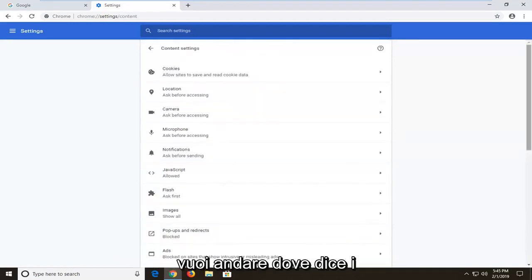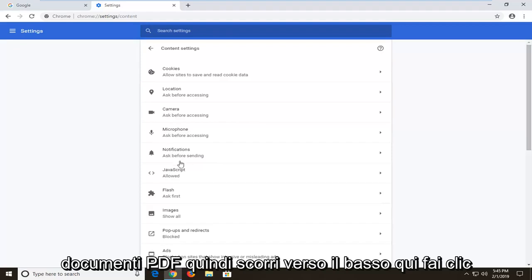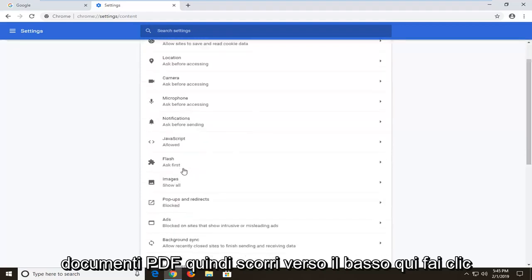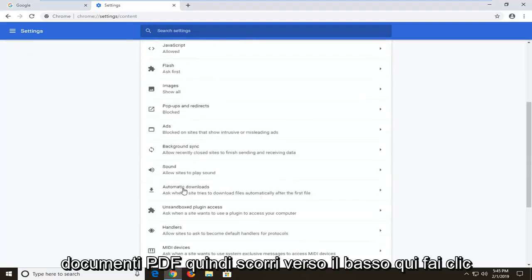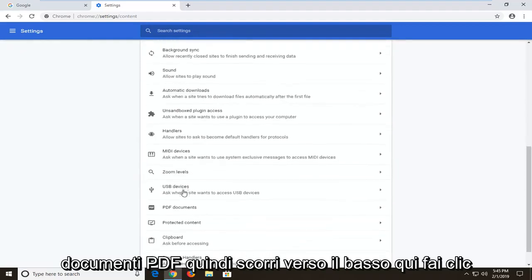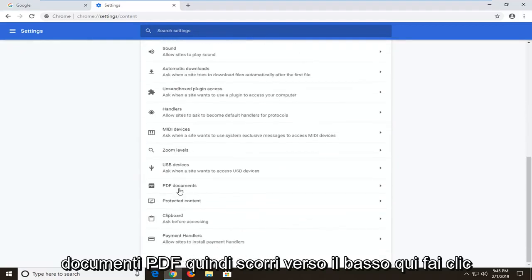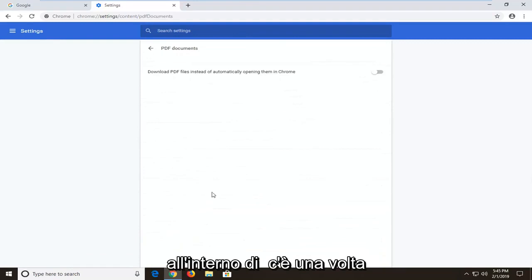And now you want to go to where it says PDF documents, so scroll down here, click inside of there one time.